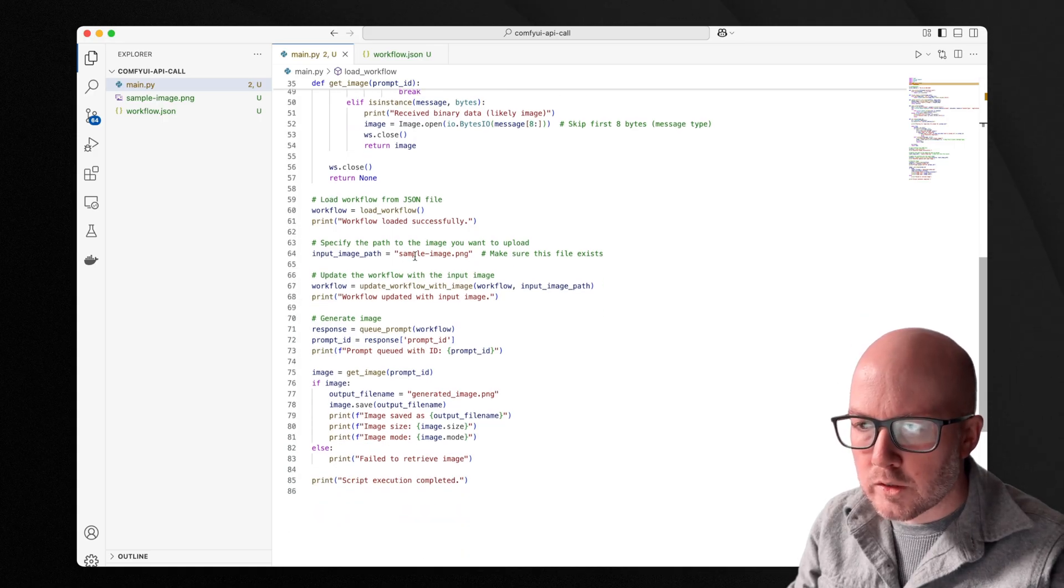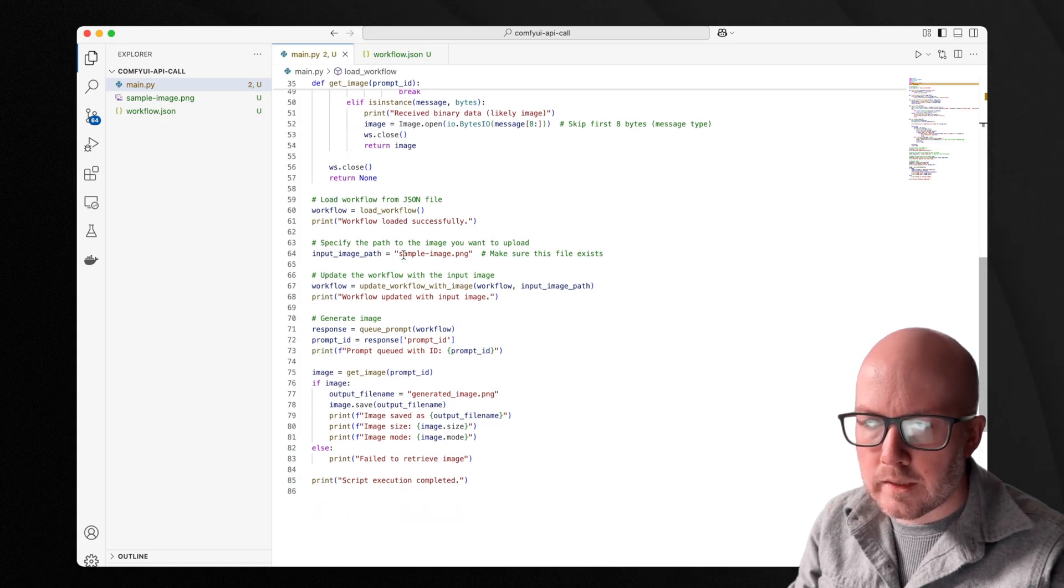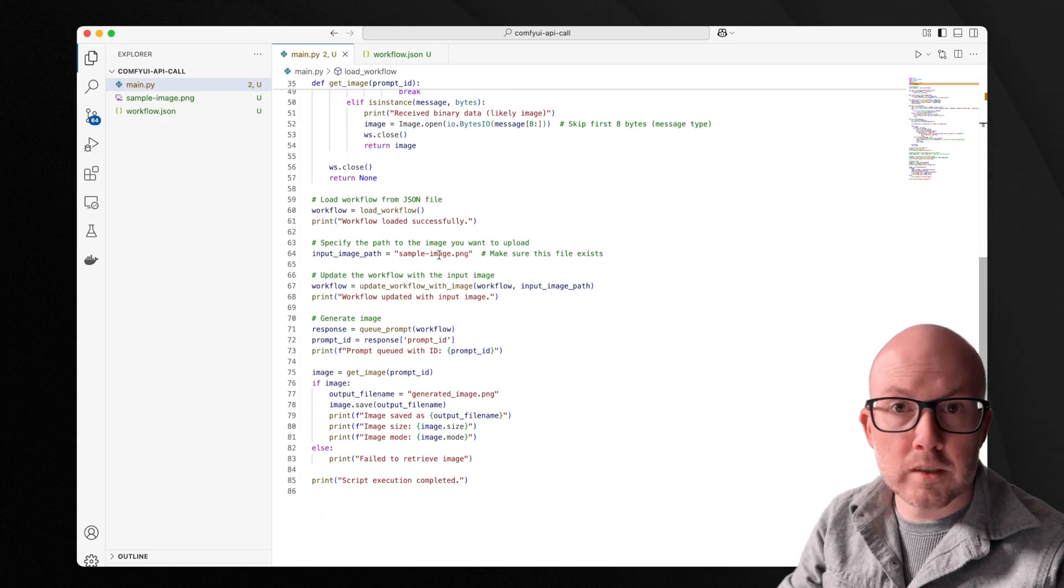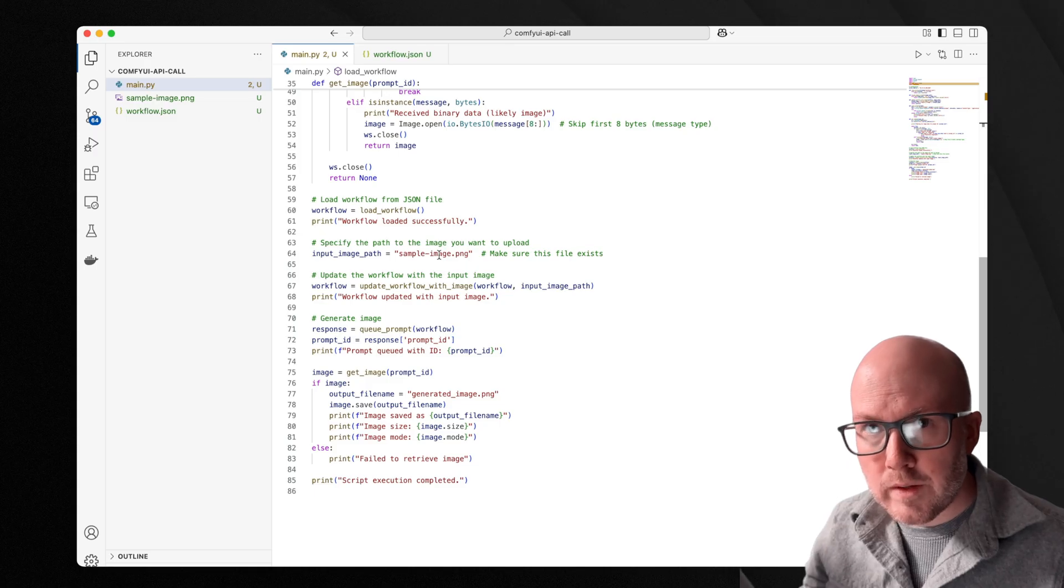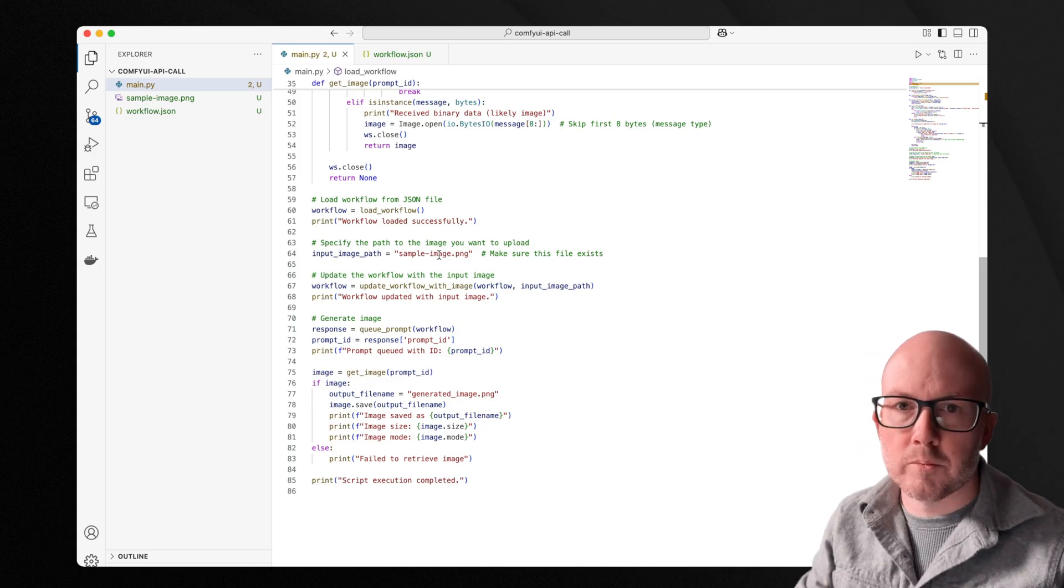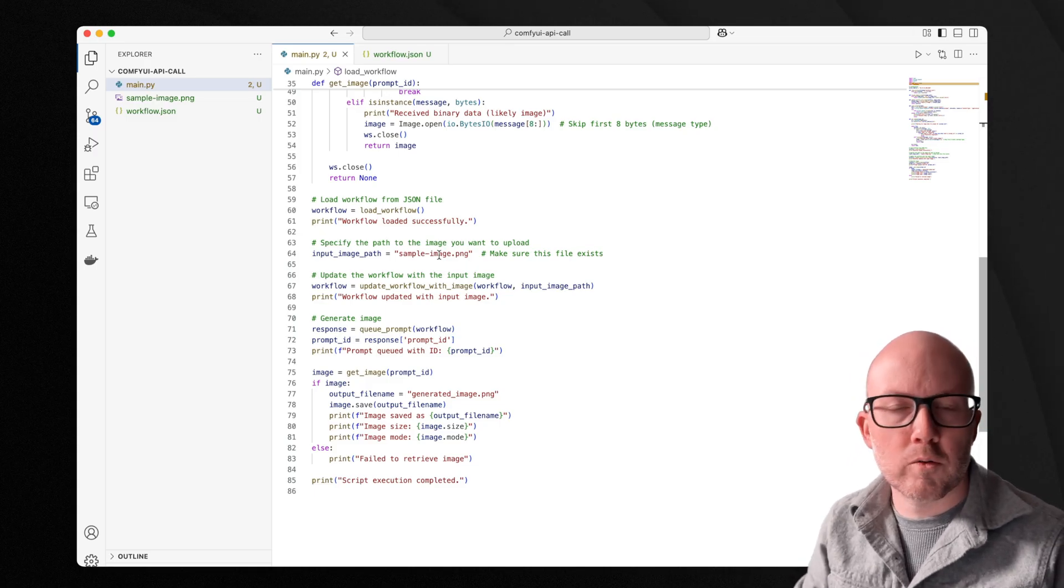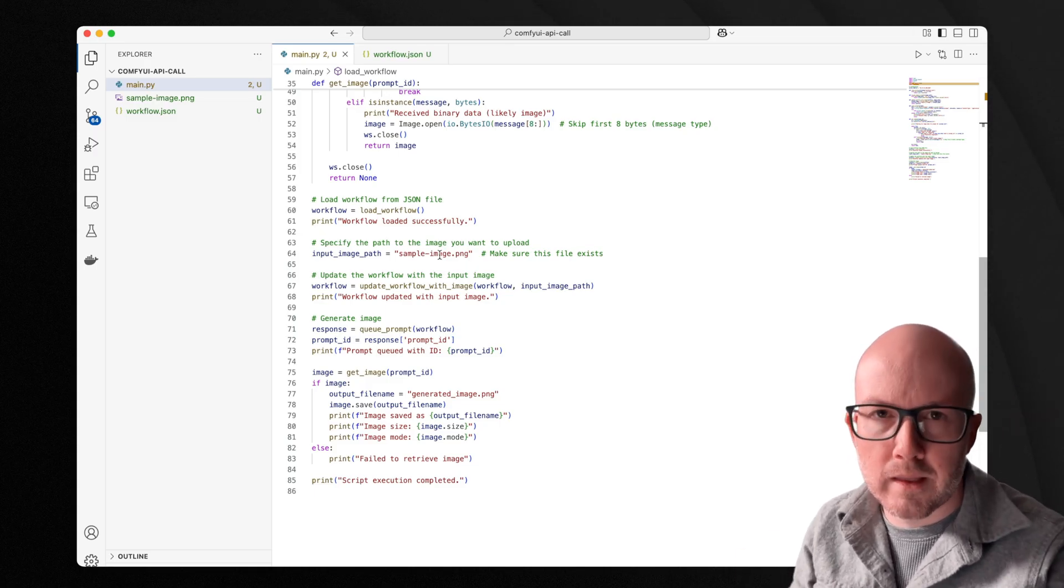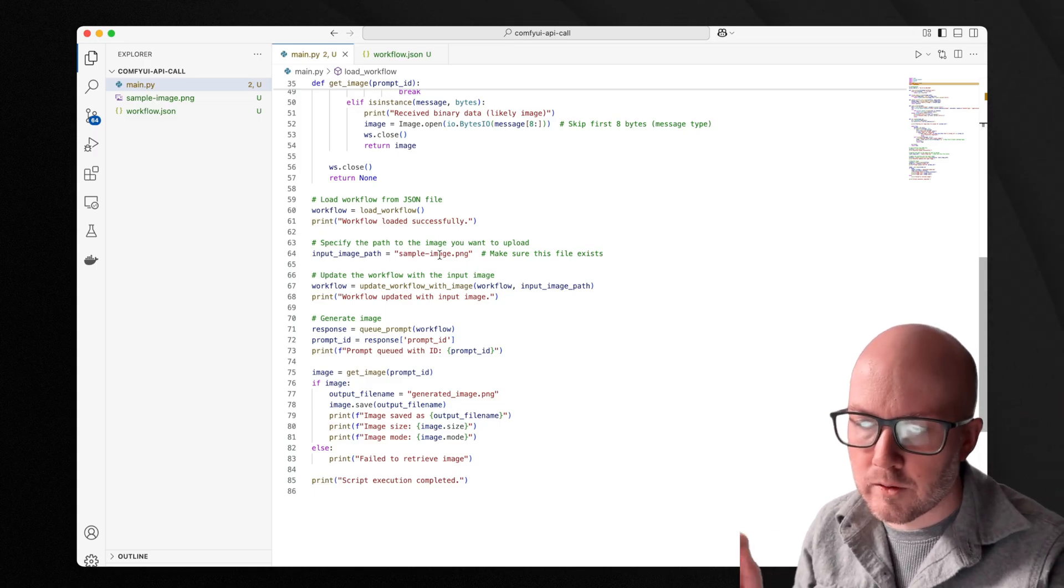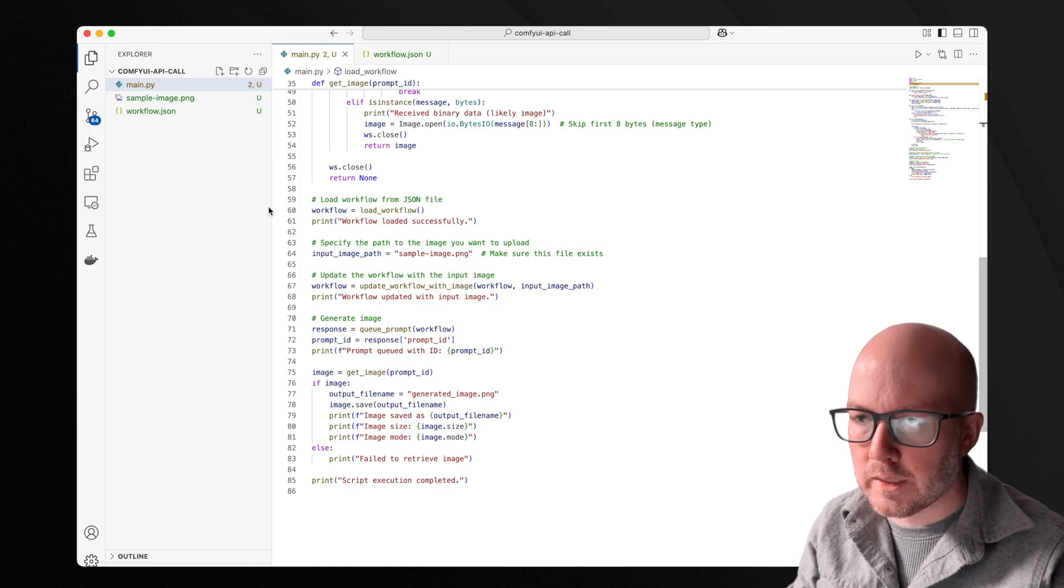Now, as you can see, we're just sending a sample image, but you could read an entire directory of images and pass them through this workflow or whatever it is that you want to do within Python. Again, the results can really be endless.